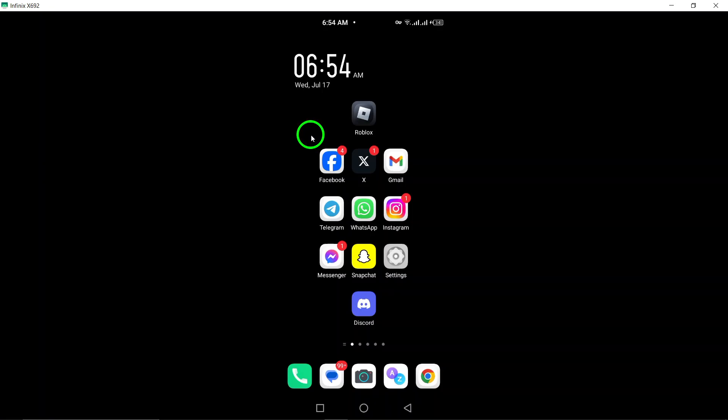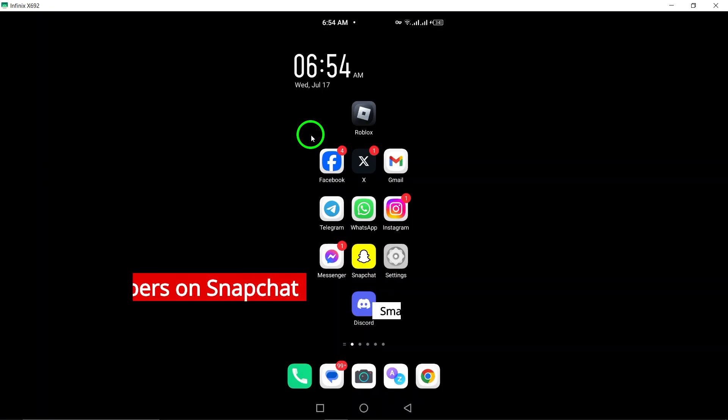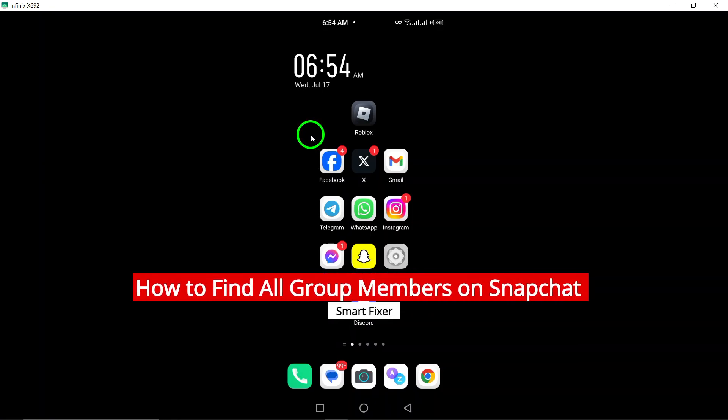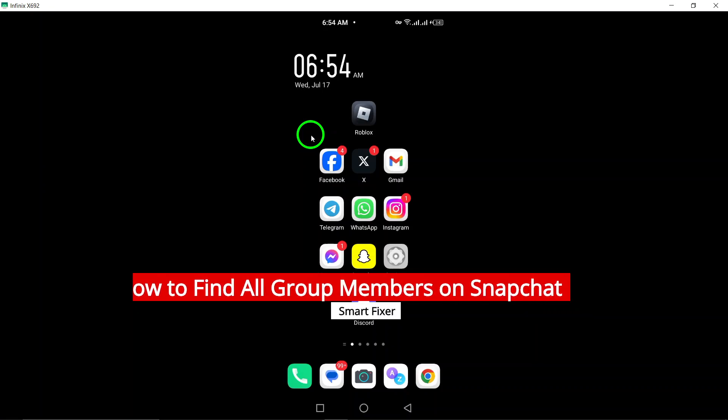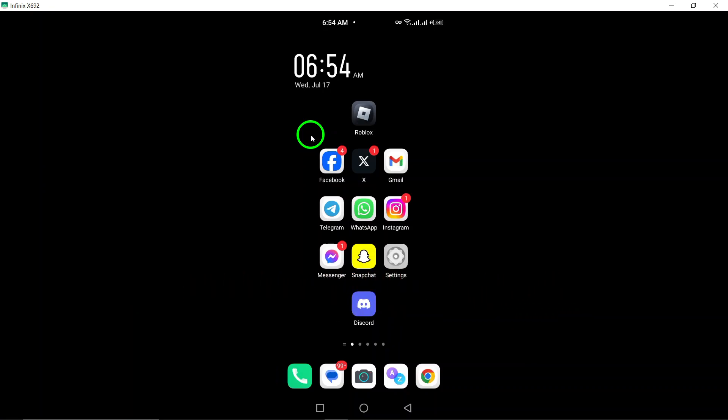Welcome to our tutorial on how to find all group members on Snapchat. If you're looking to see who's in a group, you've come to the right place. Let's dive into the steps.